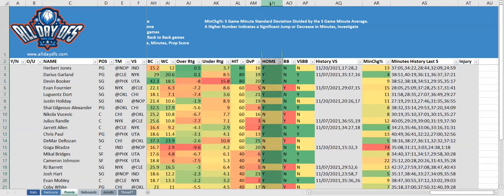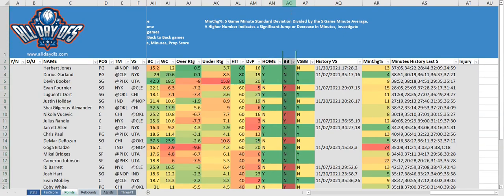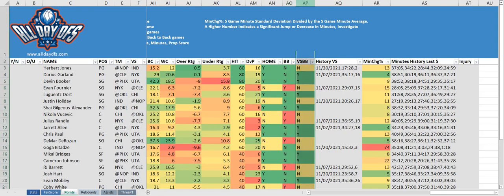Next we have the home column — yes indicates the player is playing at home, no means they are not. BB indicates whether they are playing on a back-to-back. Yes could be bad, as they could be tired. Then we have the versus BB column — are they playing against a team on a back-to-back? No is kind of neutral; yes could be good, as the opposing team could be tired.